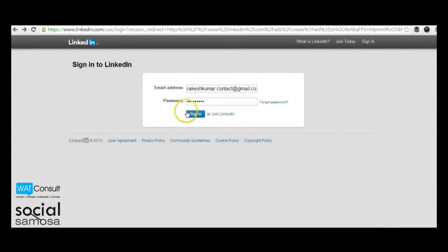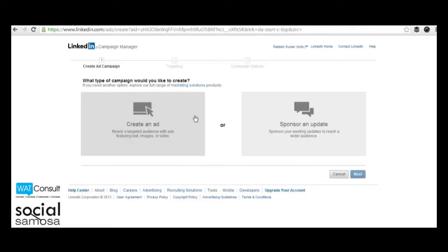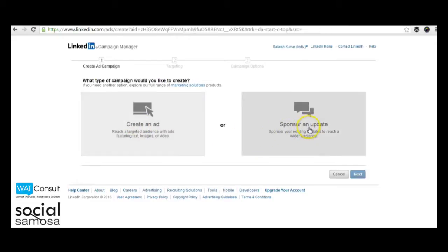You will be offered a choice to either create an ad or sponsor an update. We have already covered sponsored updates in our previous videos, so we will focus on creating ads.